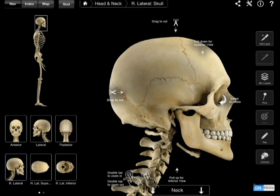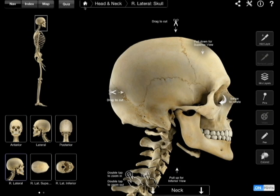There are all these menu items all over the place — several menus. In the top menu you have nav, index, map, quiz, and then a section with the little head icon that says head, or the little house icon that says head and neck, and right lateral skull. That just tells you where you're at in the app.